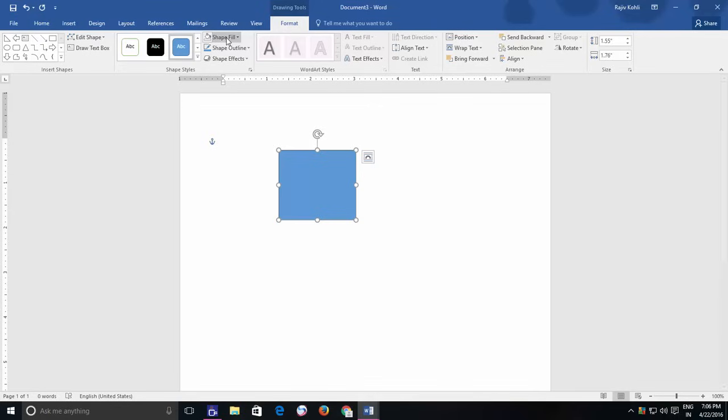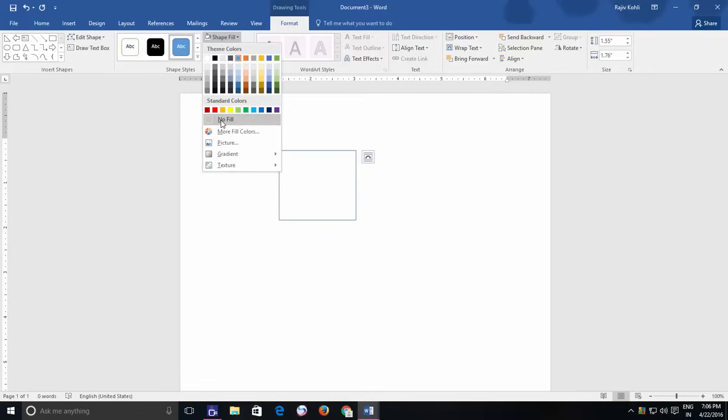But let's say that you need to draw a few rectangles of different sizes with no fill color in them. With the default setting, you have to choose no fill for each shape that you will draw.